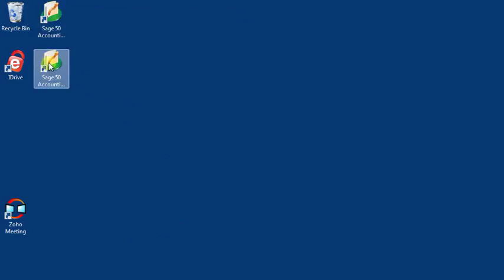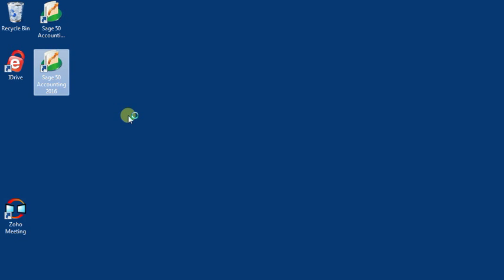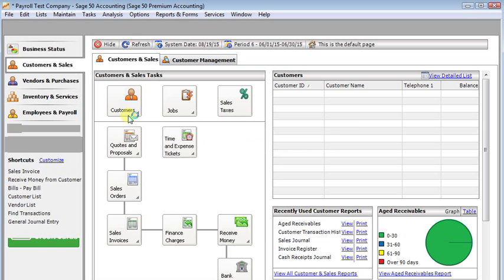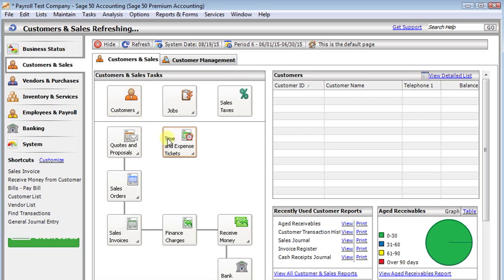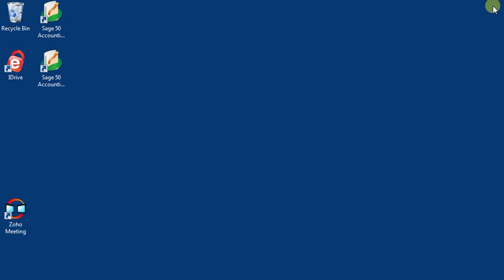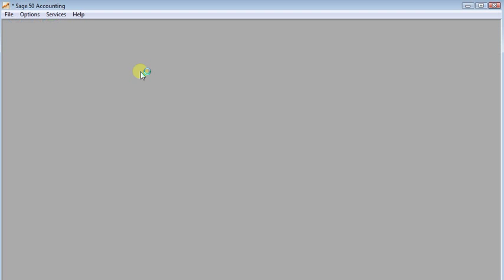So this one that I just set up is for my payroll company. So if I launch that it'll open the payroll company directly. And then I can close that. If I go back to my first shortcut and launch it then it will open up my premium test company.